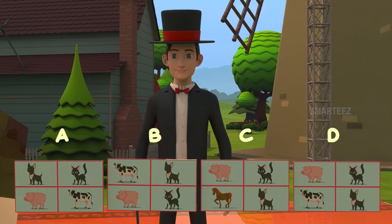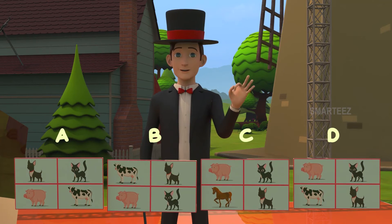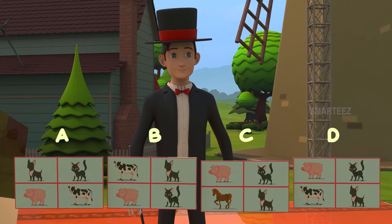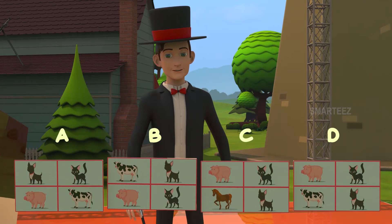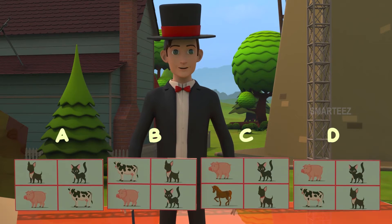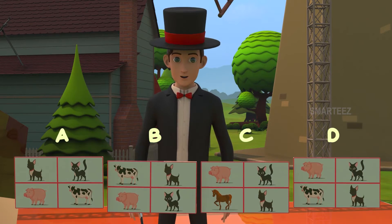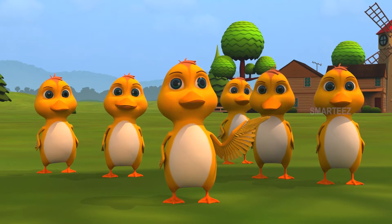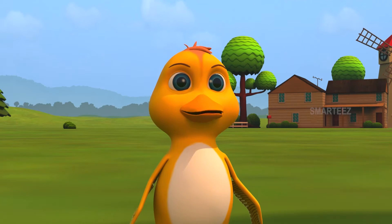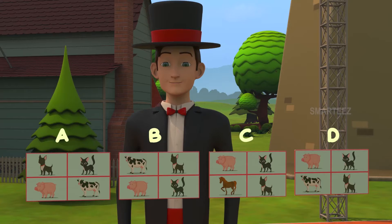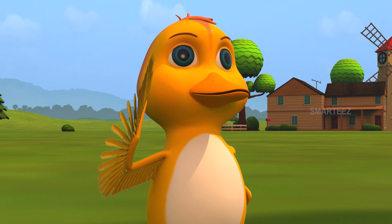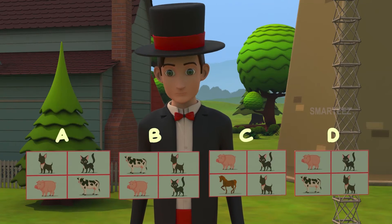Ok, now I have a question. Here the pictures had the same four animals. One of them was different. Which one was it? Look closely. You will see only one picture that has a different animal. Which one is it? Is it A? No, it's not. Try again. Is it B? No, that's not right either. Is it C? Ok, you got it.